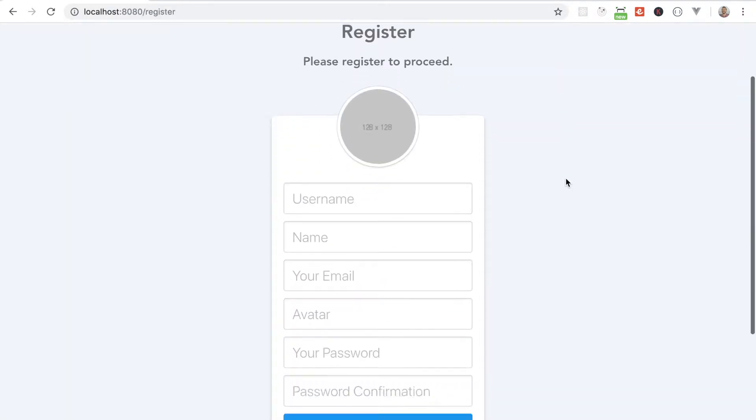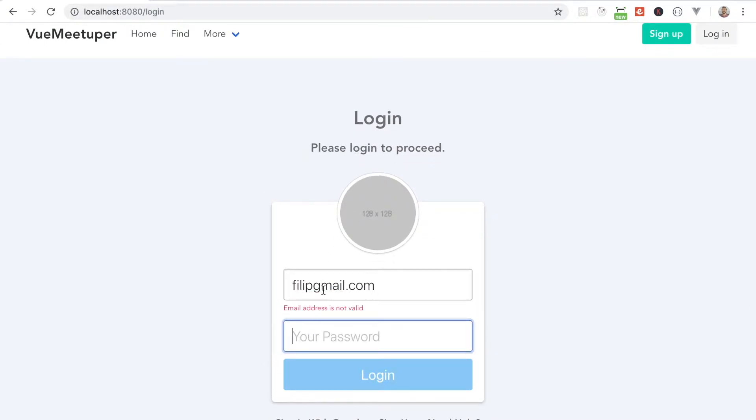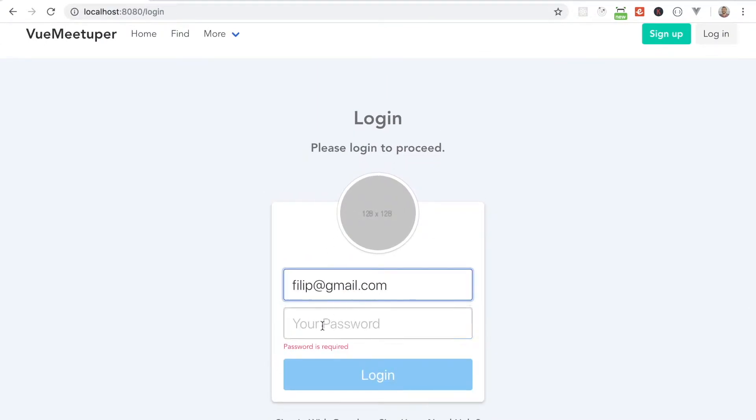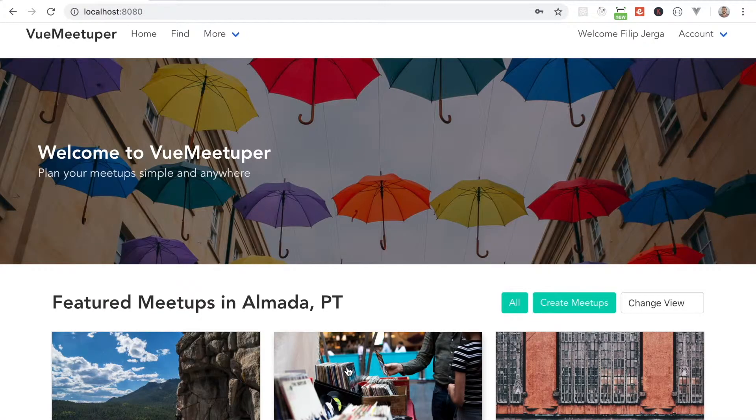We will cover two types of authentication, authentication with sessions and JWT authentication, and you can choose your preferable one.